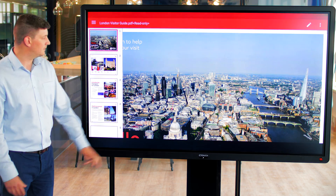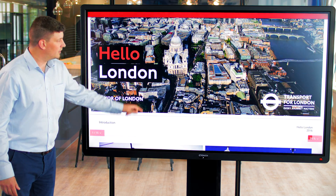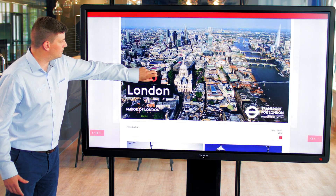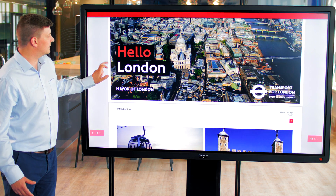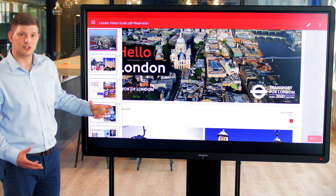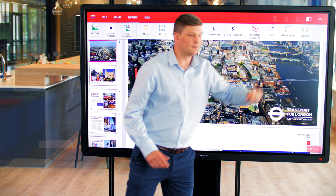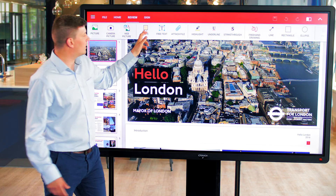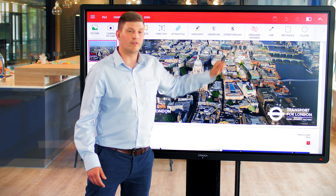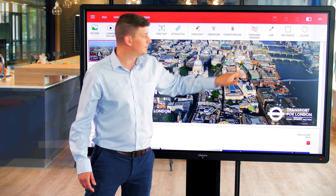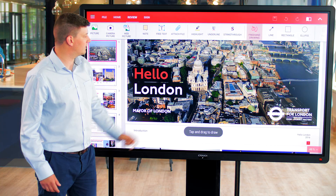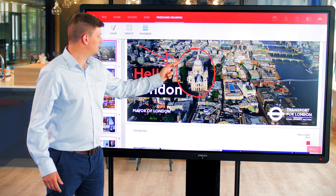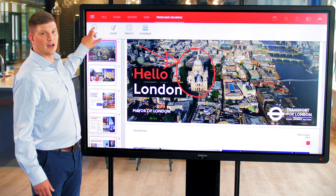From here I can simply scroll through our PDF document, I can pinch and zoom and most importantly if I want to I can select the pen and annotate over that document using either notes, highlighters or freehand drawing. If I select freehand drawing I can then annotate over the document and select done.